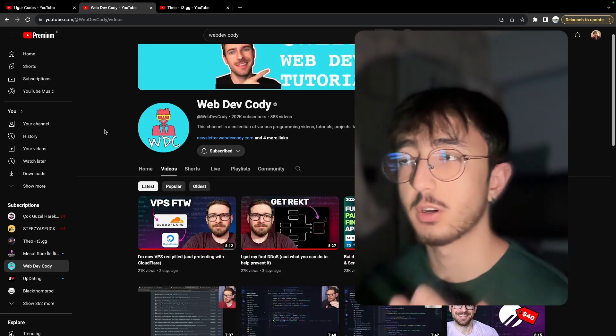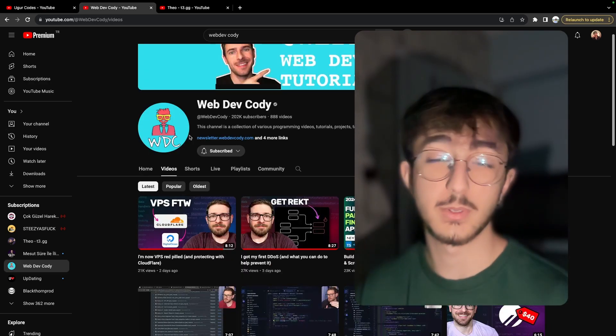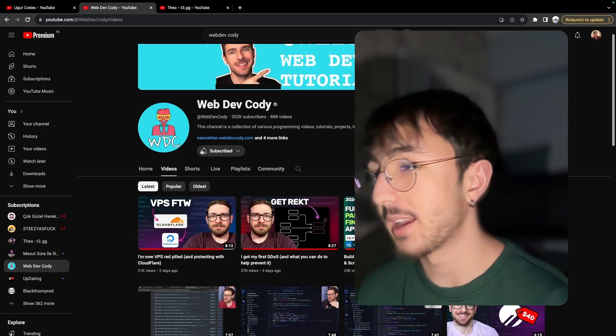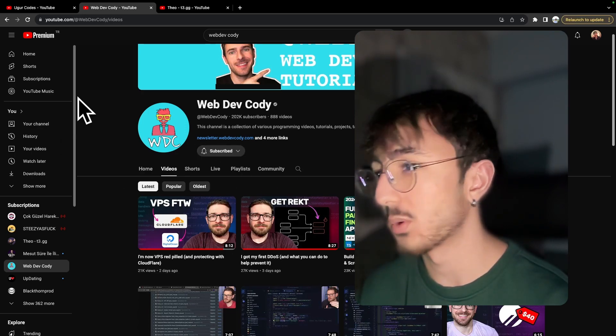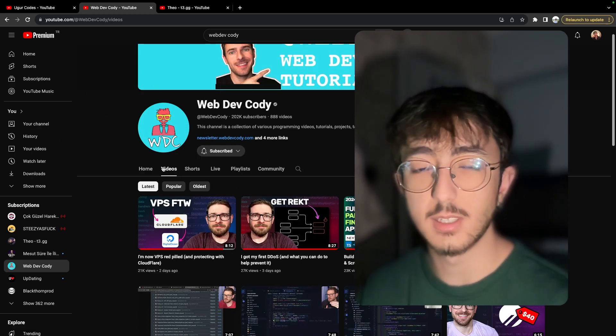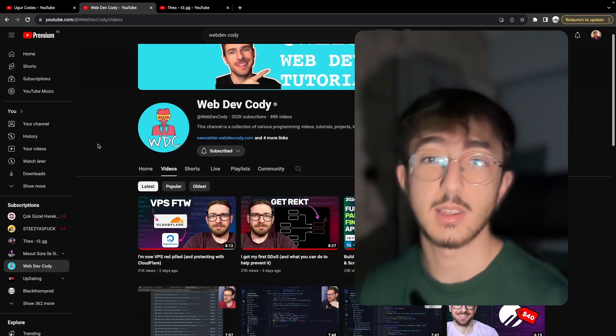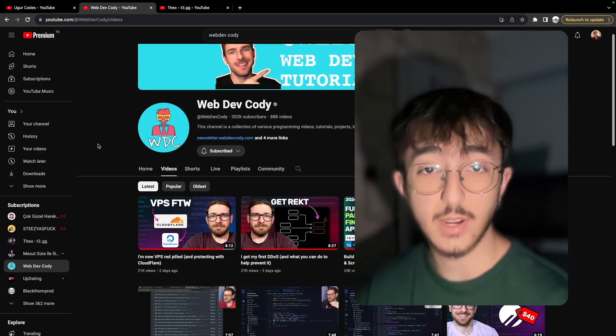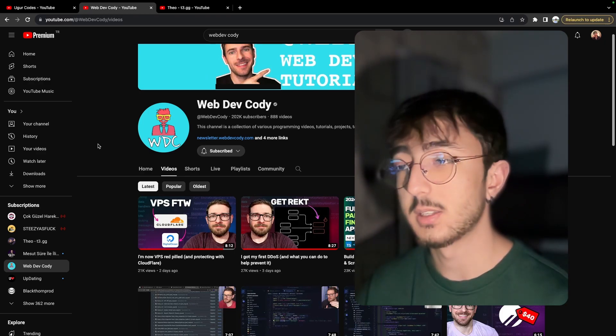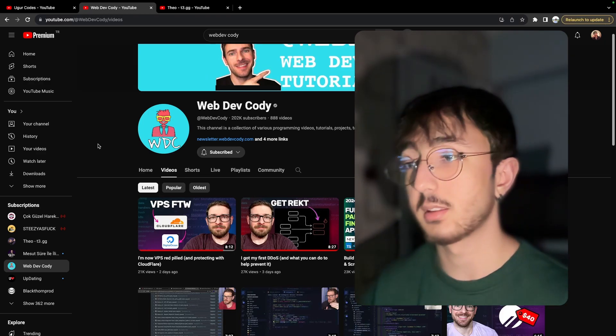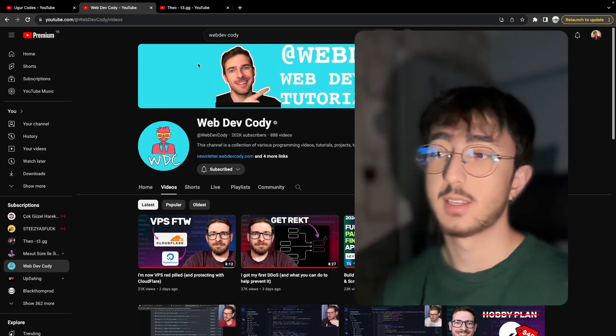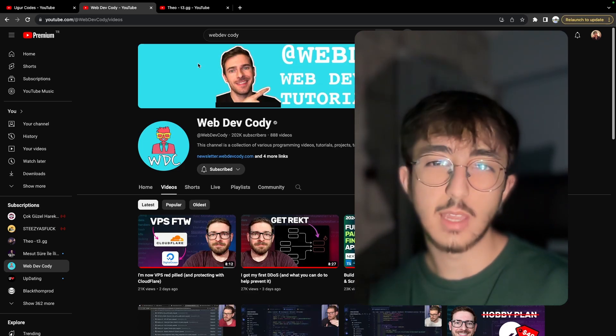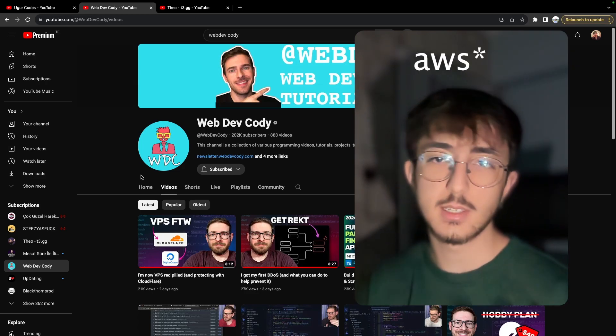Recently, Web Dev Cody is one of the favorite channels that I like. I love watching him and he got DDoSed. There are some solutions to prevent it. He found it and he switched to Cloudflare and DigitalOcean. His application was running on AWS.